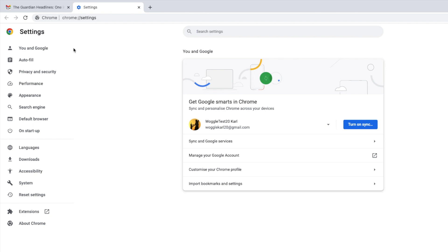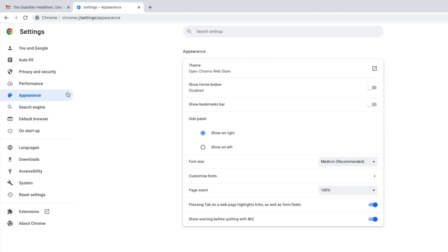This page controls all of the settings for my web browser but I'm interested in only one area. Appearance. Let's click on that once to open it.